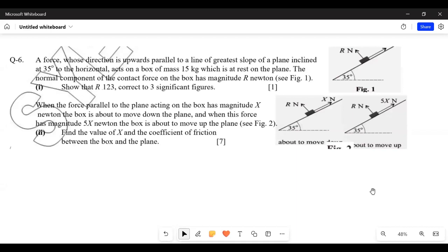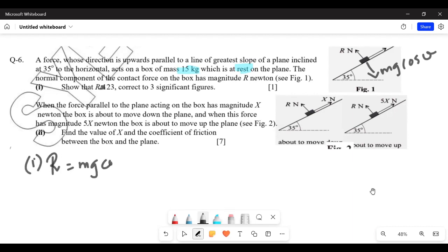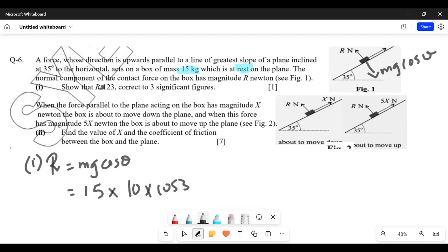Next question. A box is at rest on the plane, so acceleration is 0, meaning forward force equals backward force. The normal component of the contact force has magnitude R newtons. Show that R equals 123, correct to 3 significant figures. R is opposite to Mg cos theta, so R equals Mg cos theta. With m = 15, g = 10, and theta = 35 degrees: R = 15 times 10 times cos 35 = 122.87, which rounds to 123.